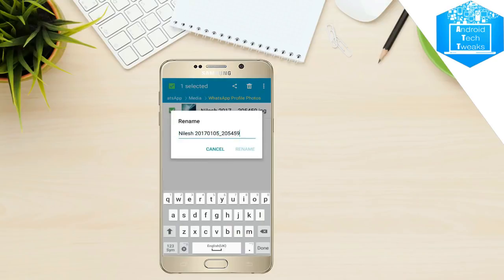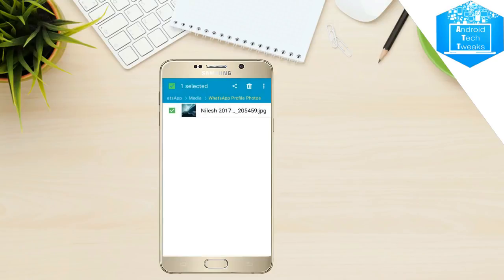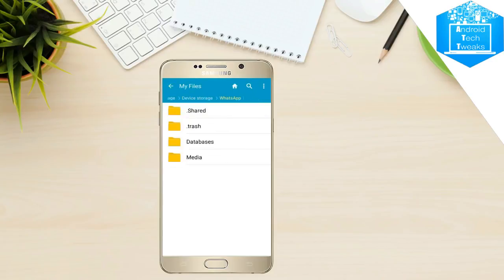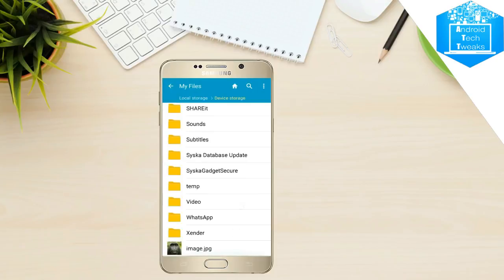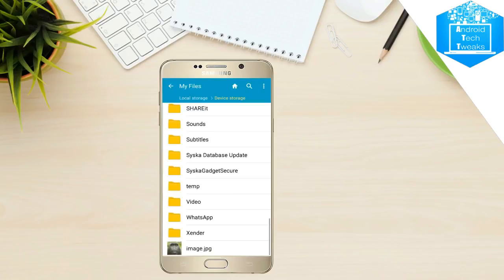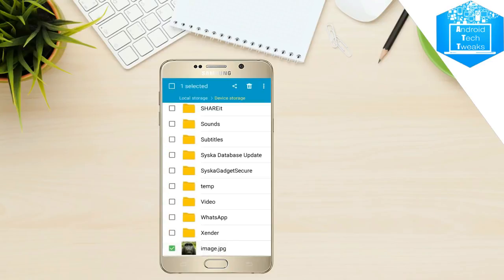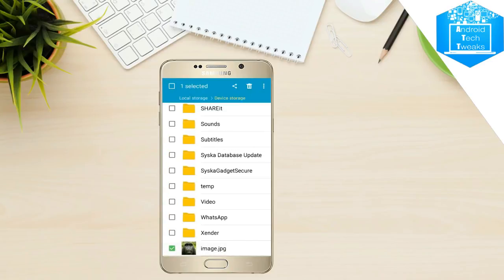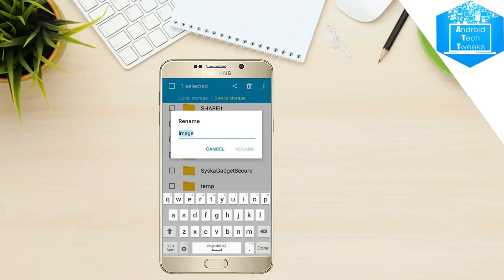After copying this, click on cancel and go back and search for the picture you want to replace with. In my case, I want to keep a monkey pic as my friend's DP. So I am selecting this picture and long press it and go to options, click on rename and just paste the name whichever you have been copied recently. Click on rename.